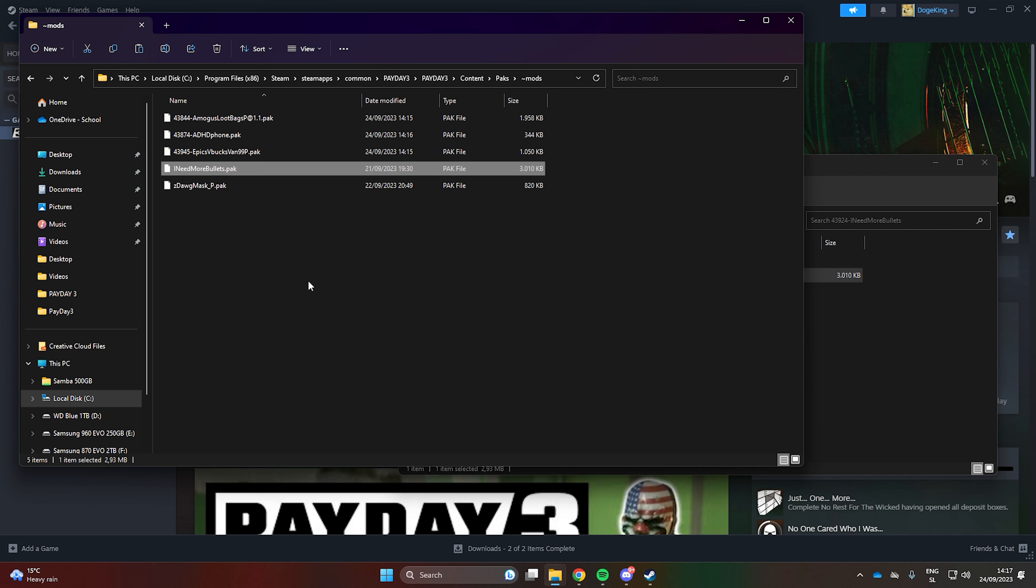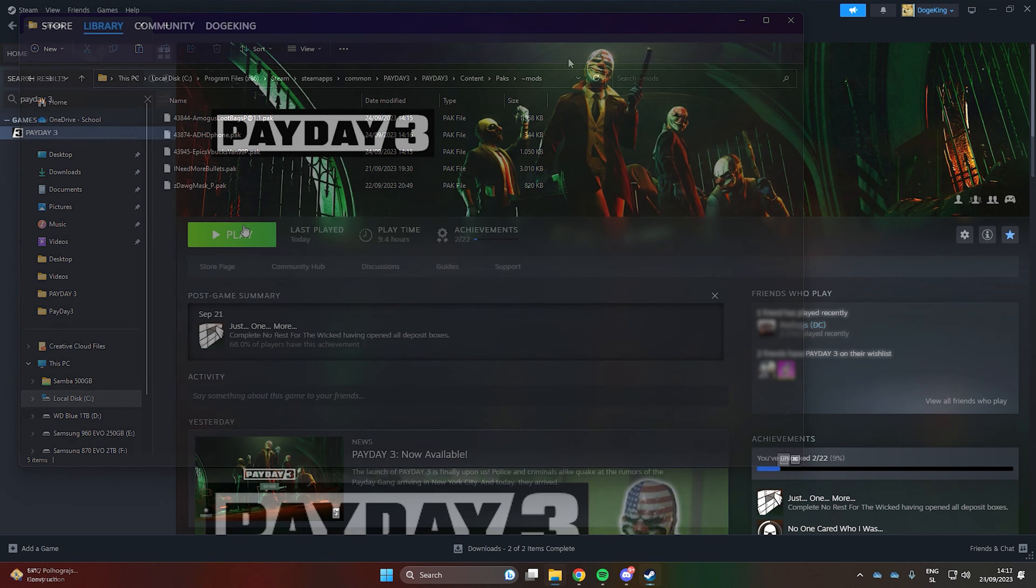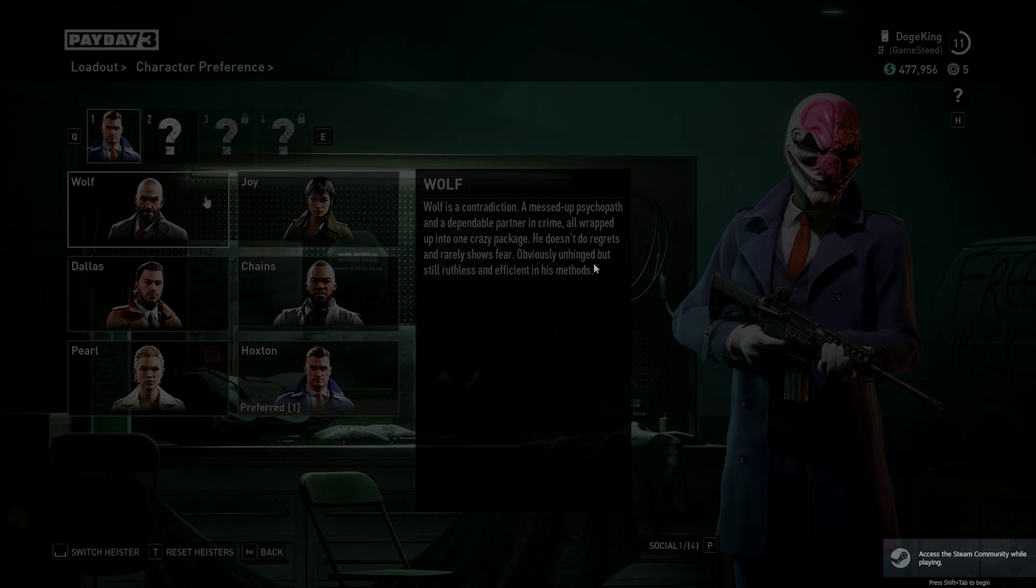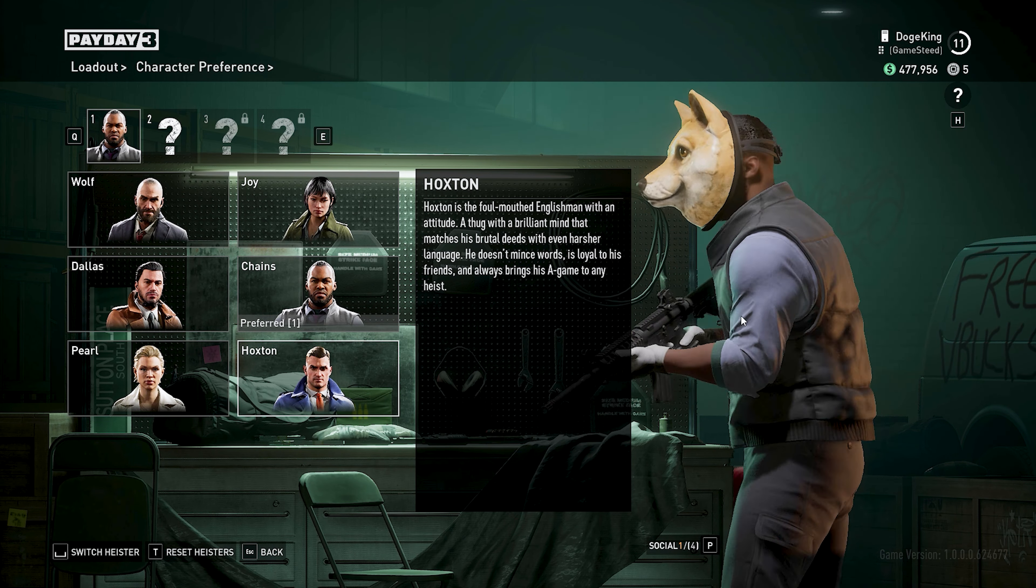And that is it. Now launch Payday 3. Here are our working mods.